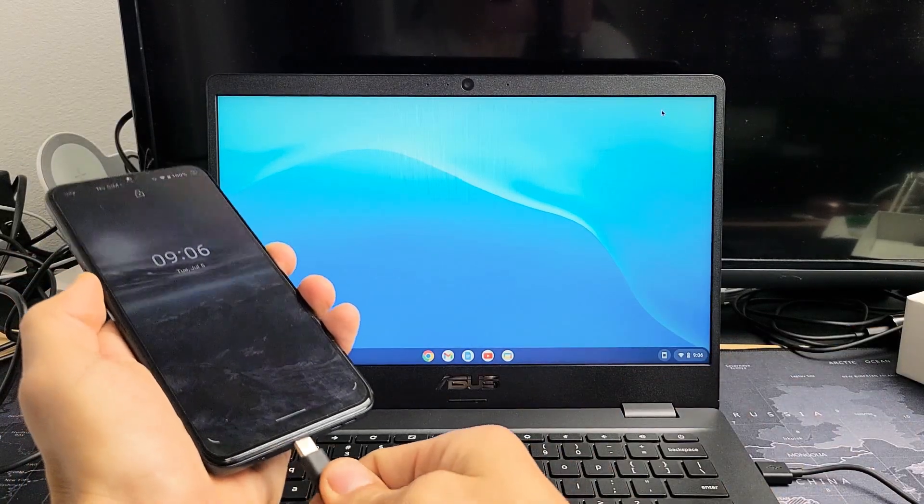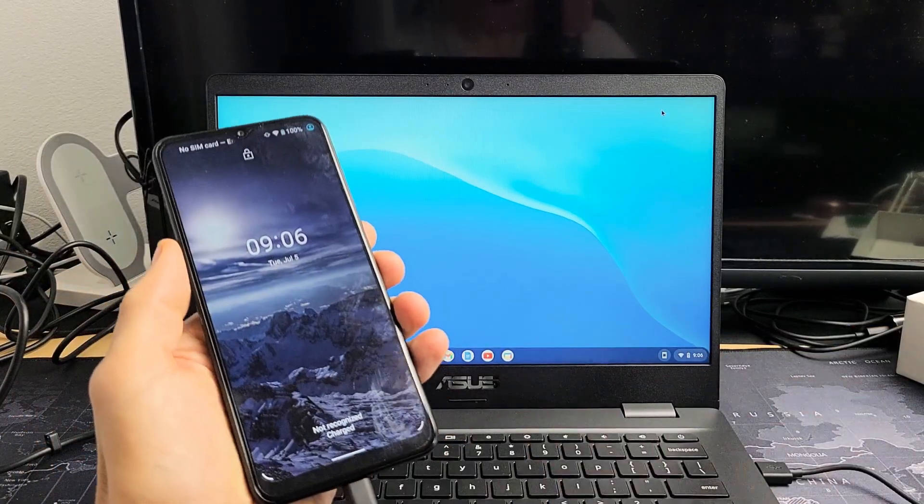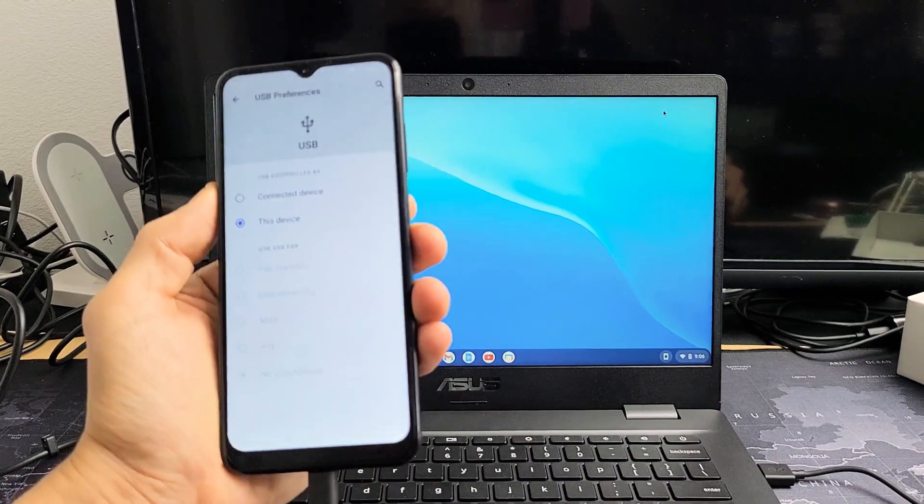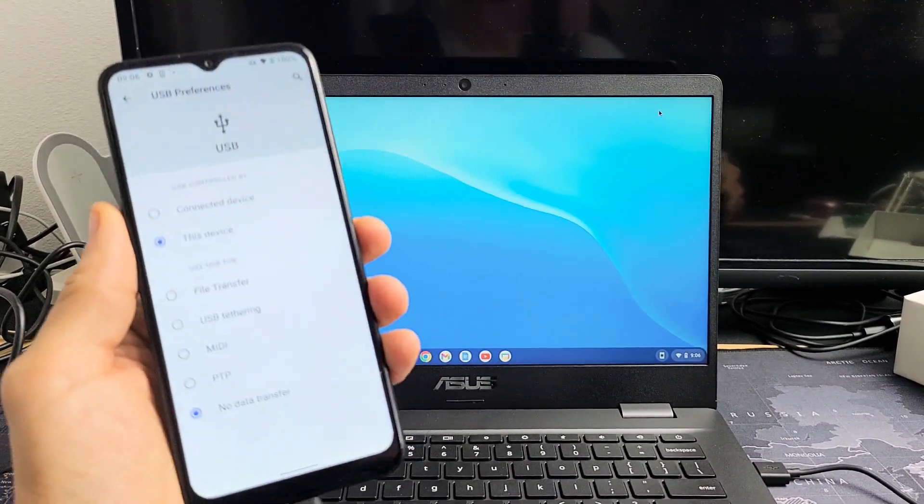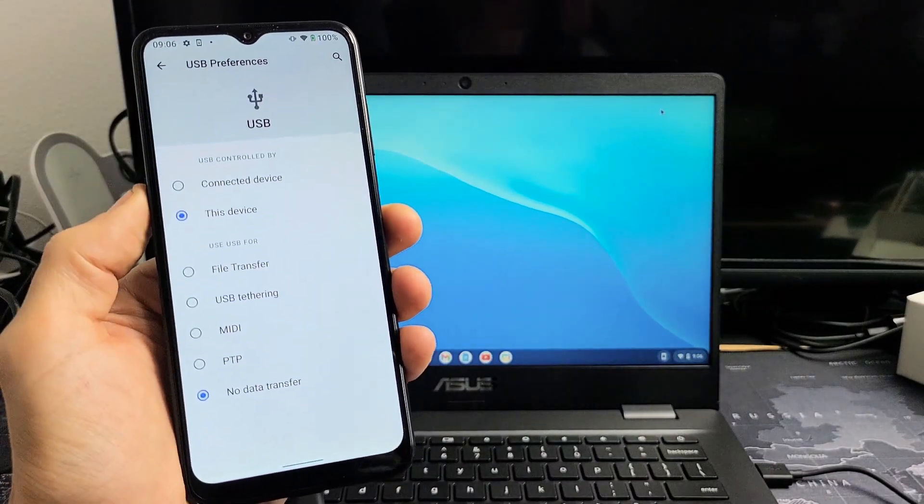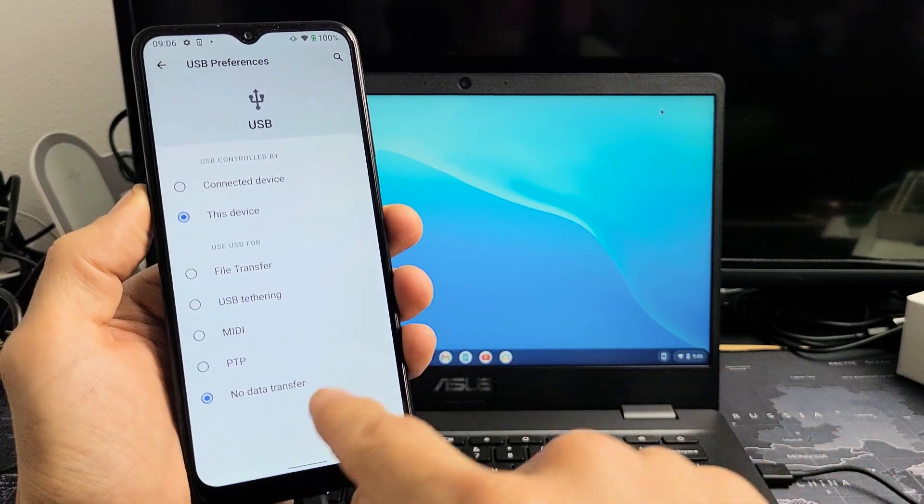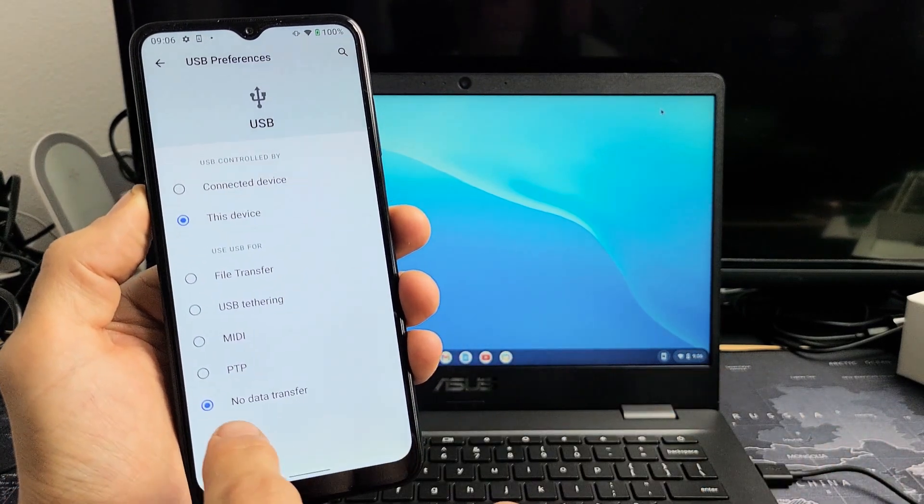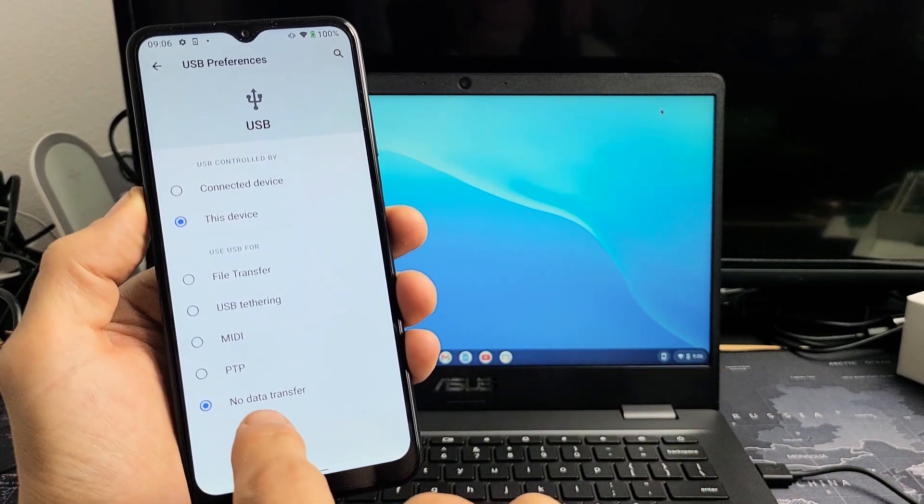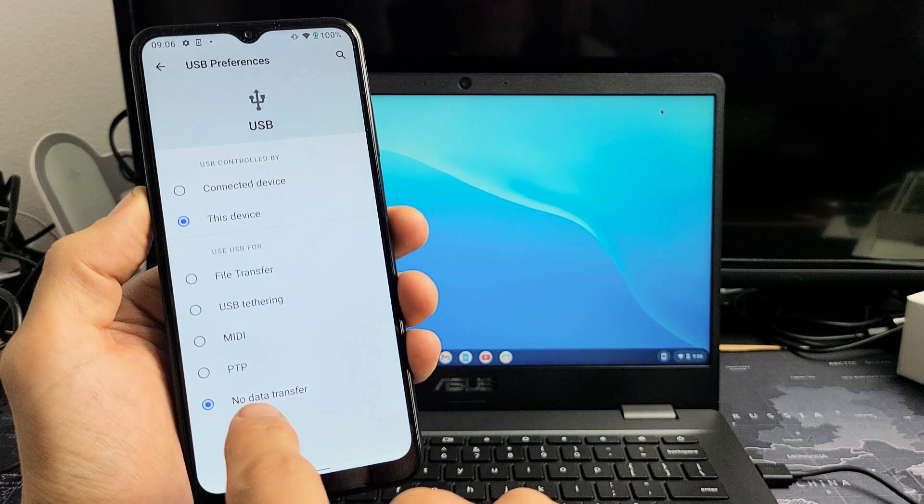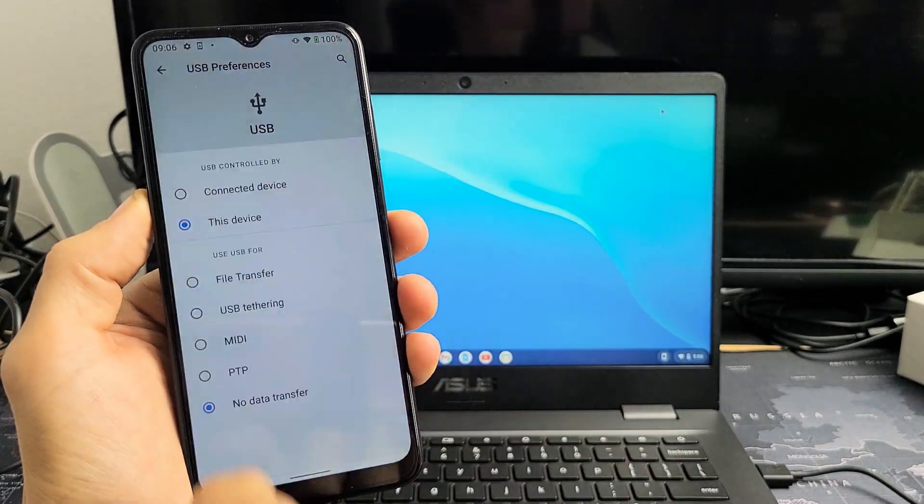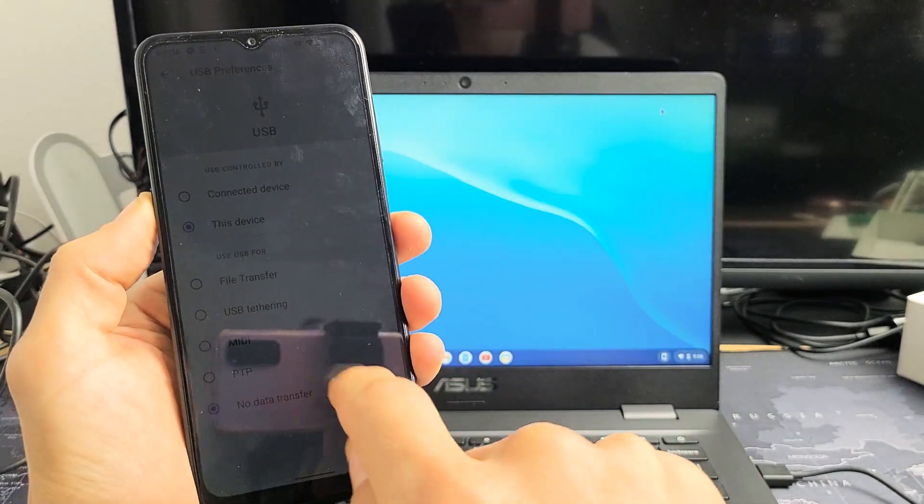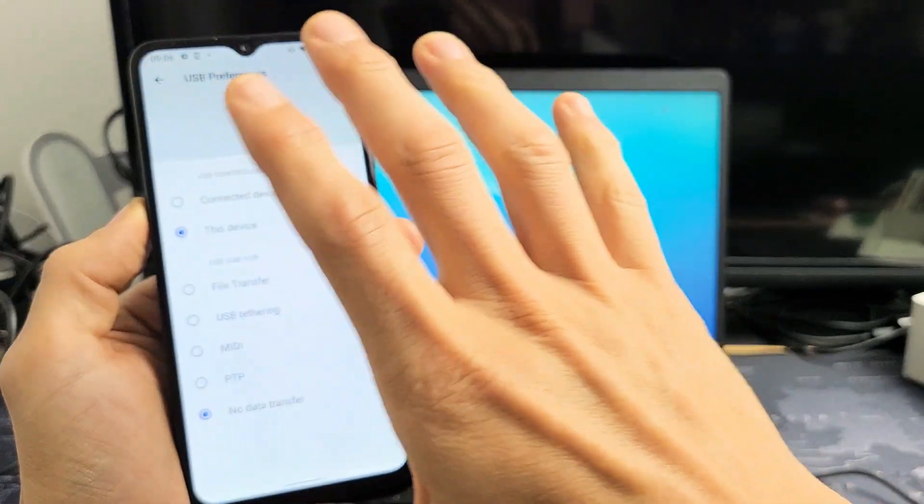I'll sign in using my face. Now this screen here should pop up right away. You can see by default it's automatically checked down here, says no data transfer. What you want is file transfer.